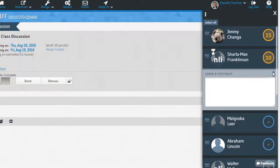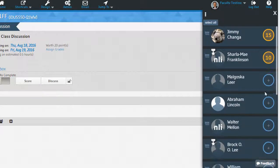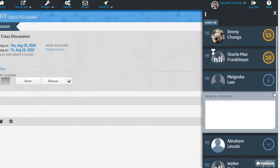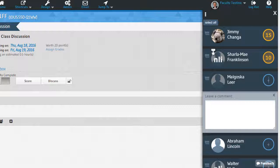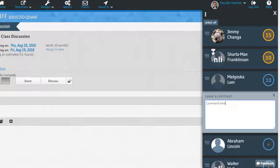You can use the tab key on your keyboard to navigate to the comment box, or you can click in the comment box with your mouse. When you leave a comment, it will save automatically.